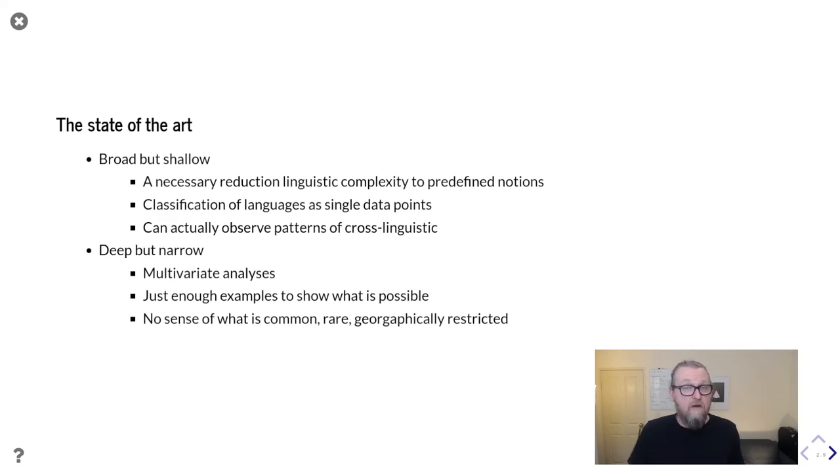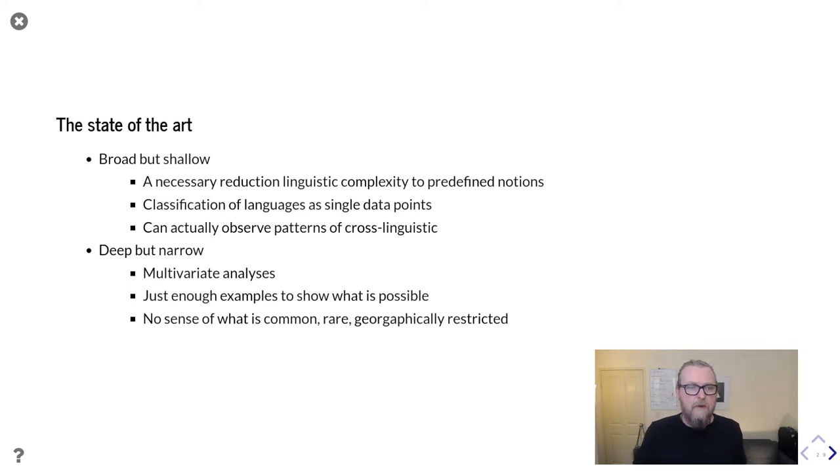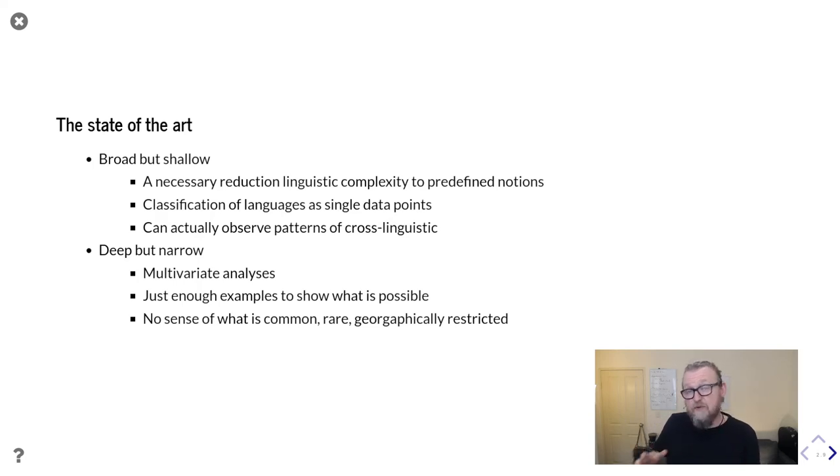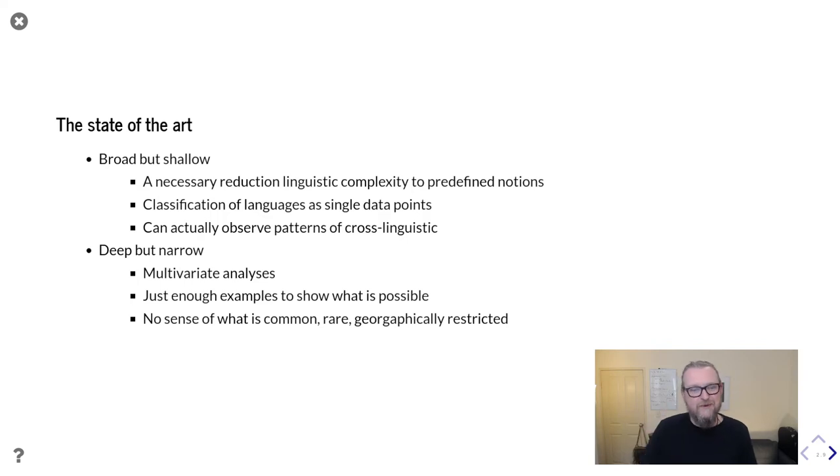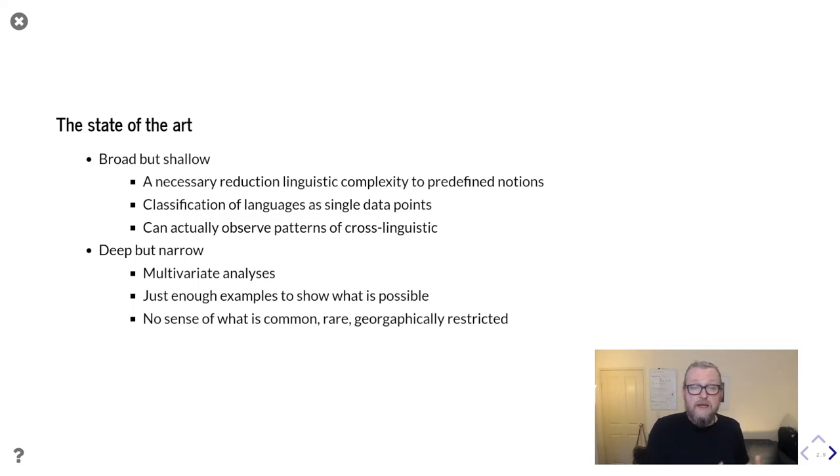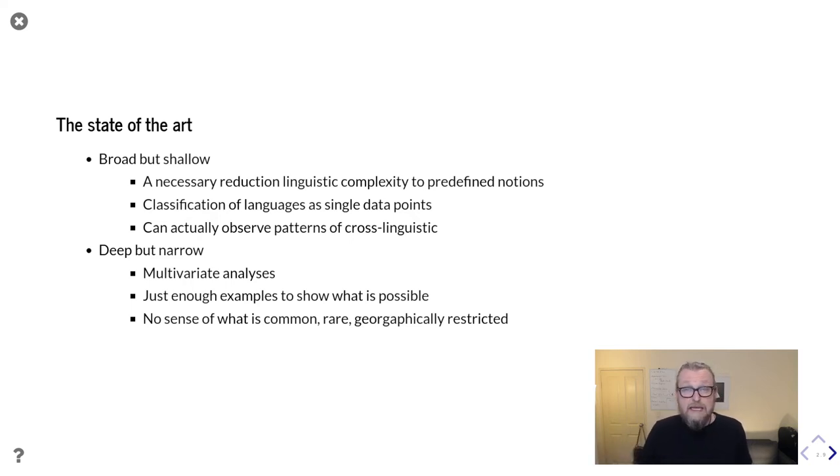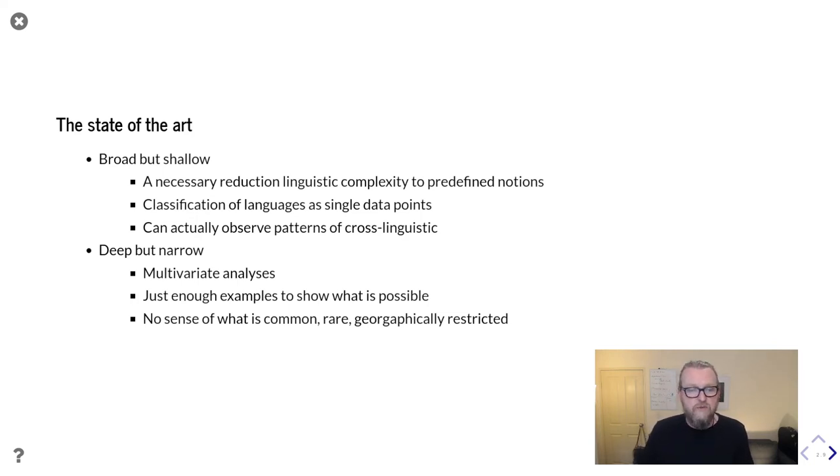So it's the opposite of what we see in WALS. These are both works that I have utmost respect for. But what I want to stress is the various current states of the art in linguistic typology. We've got some studies which are broad, incredibly broad, but which necessarily reduce linguistic complexity down to a set of predefined notions. They classify languages down from a whole complex system to a single data point. This has some incredible benefits - it allows us to very easily observe patterns of cross-linguistic variation and probably speeds up some of the coding processes. On the other hand, we've got some incredibly deep but unfortunately narrow studies that use complex multivariate analysis which really capture the variation between languages much more accurately. However, these typically show just enough examples to show what's possible. And we can't get much of a sense of what is common, rare, or geographically restricted.